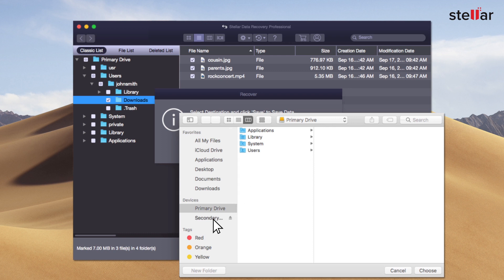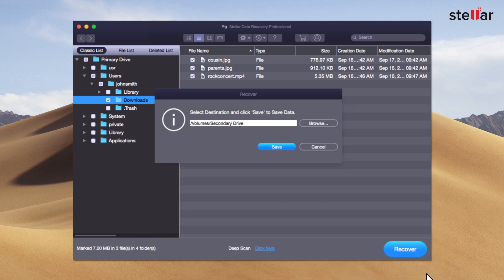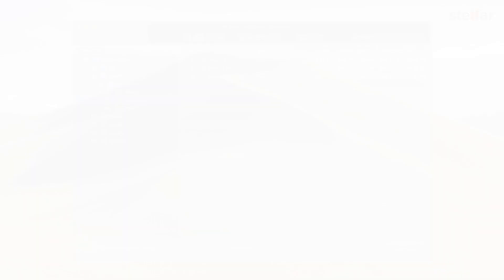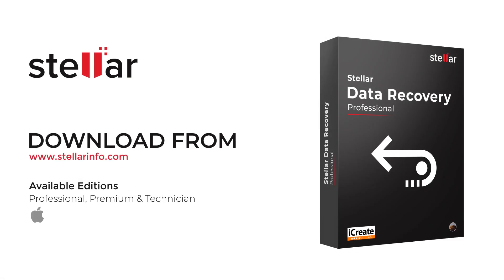You can select another drive or an external storage device. This is how quickly you restore your lost data with Stellar Data Recovery.